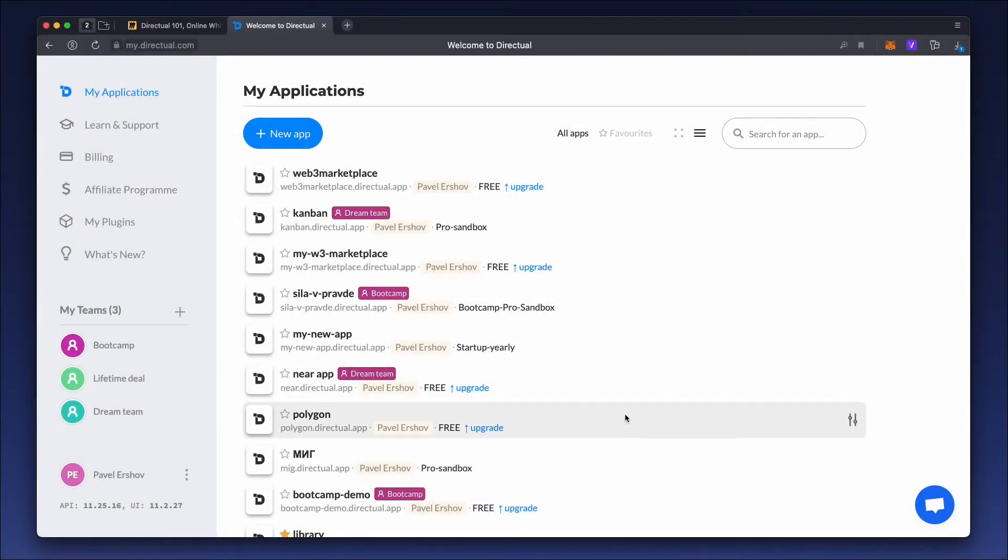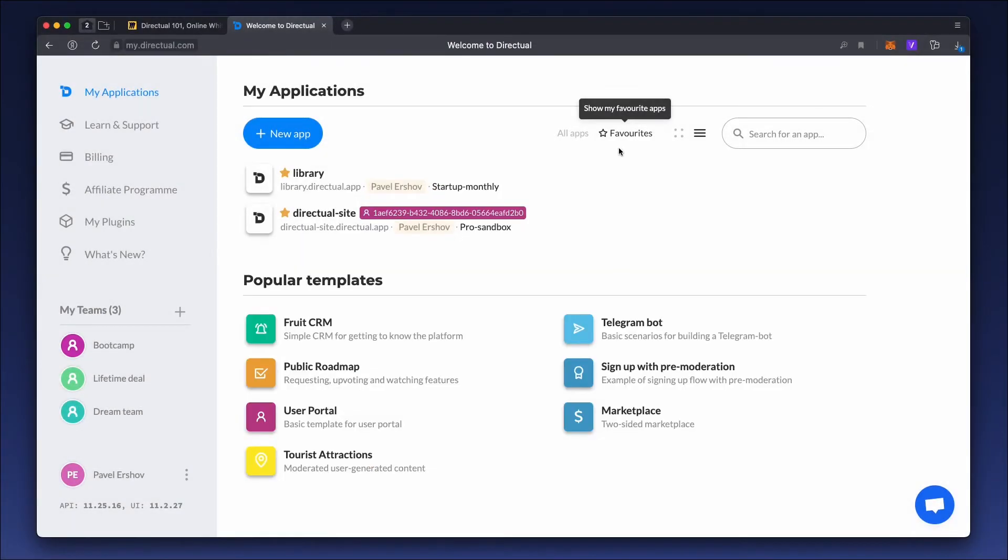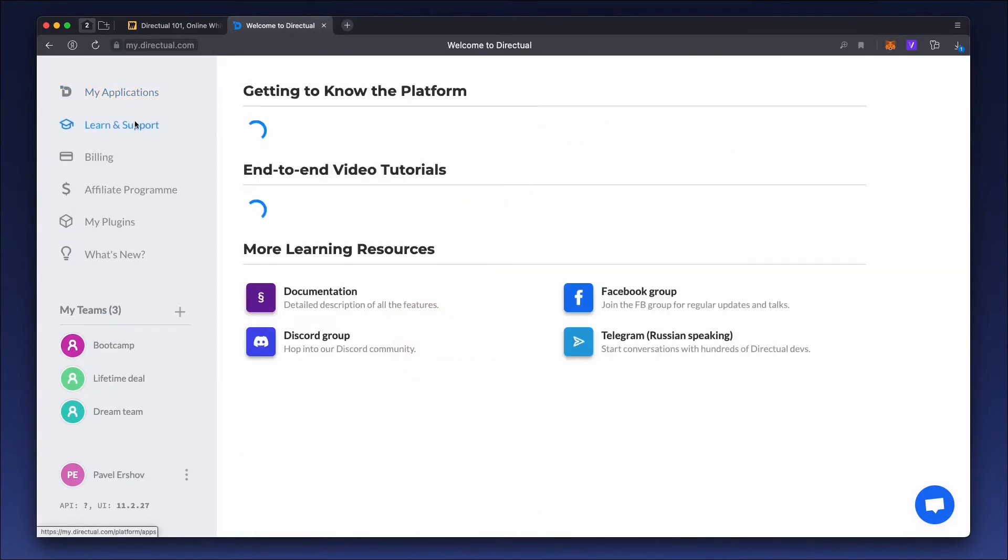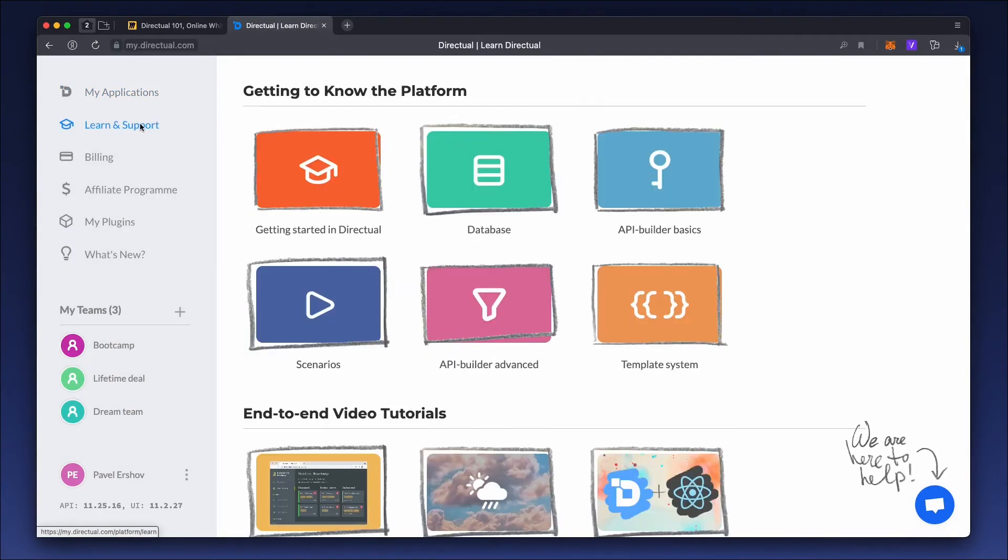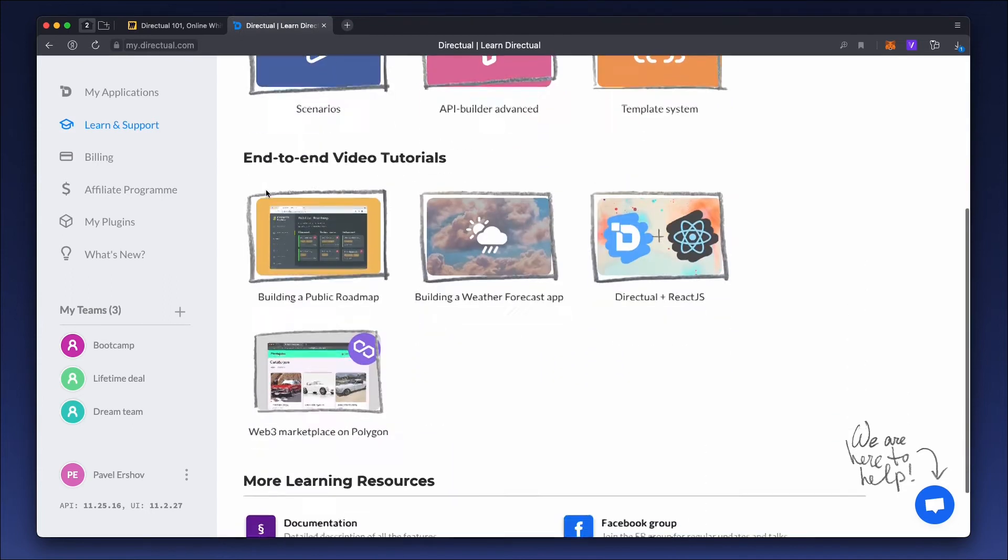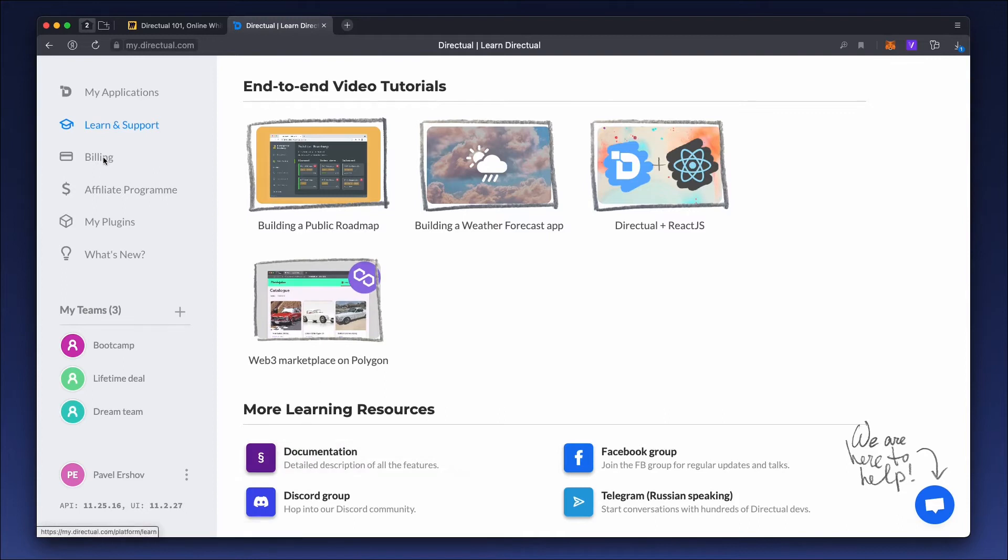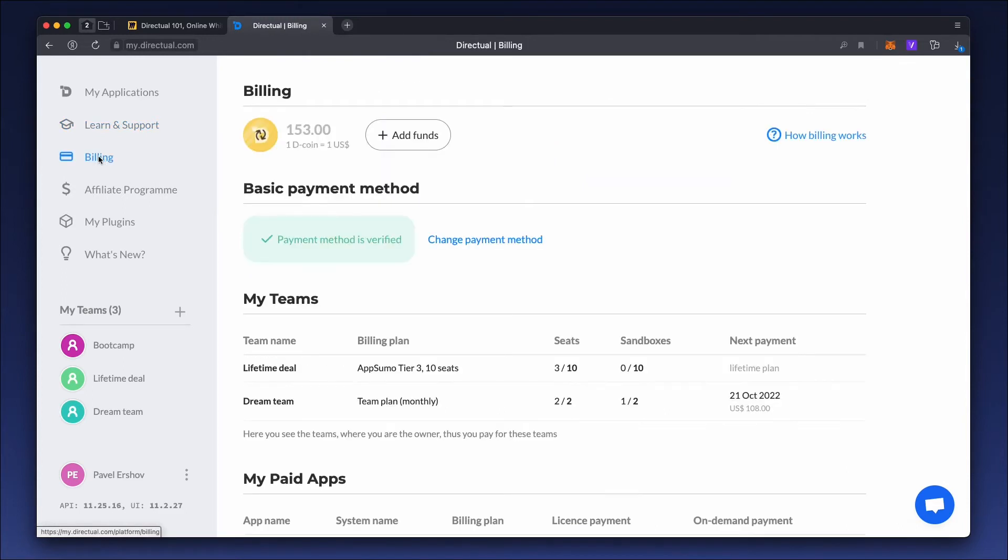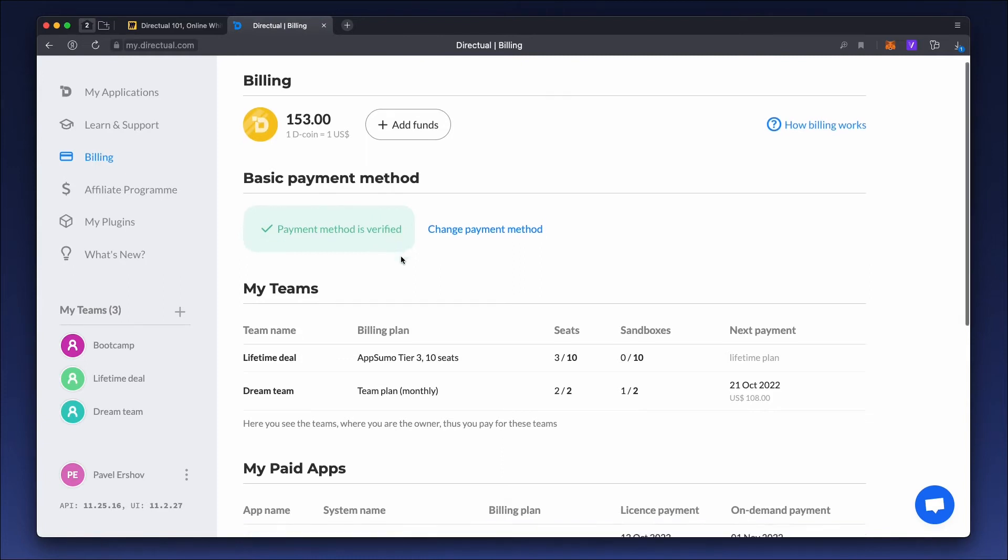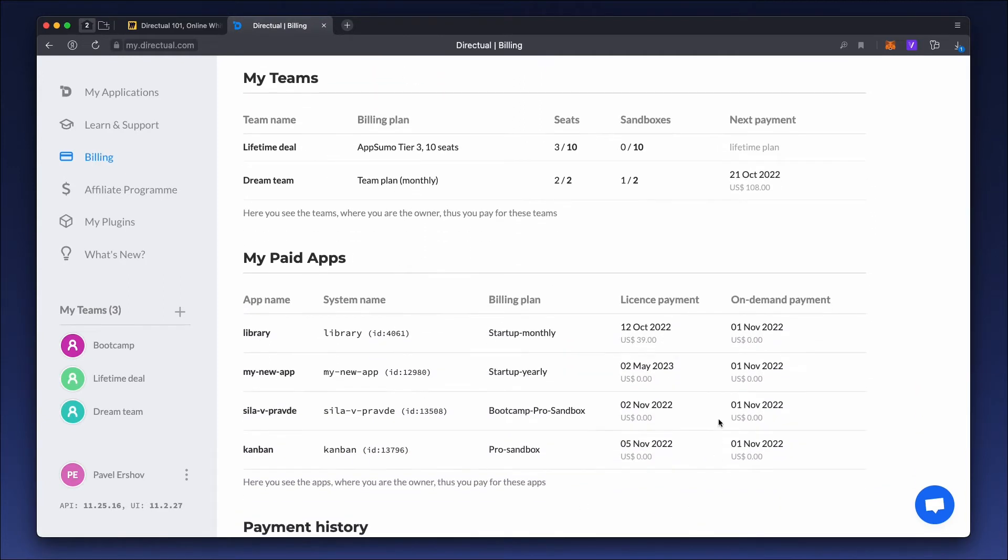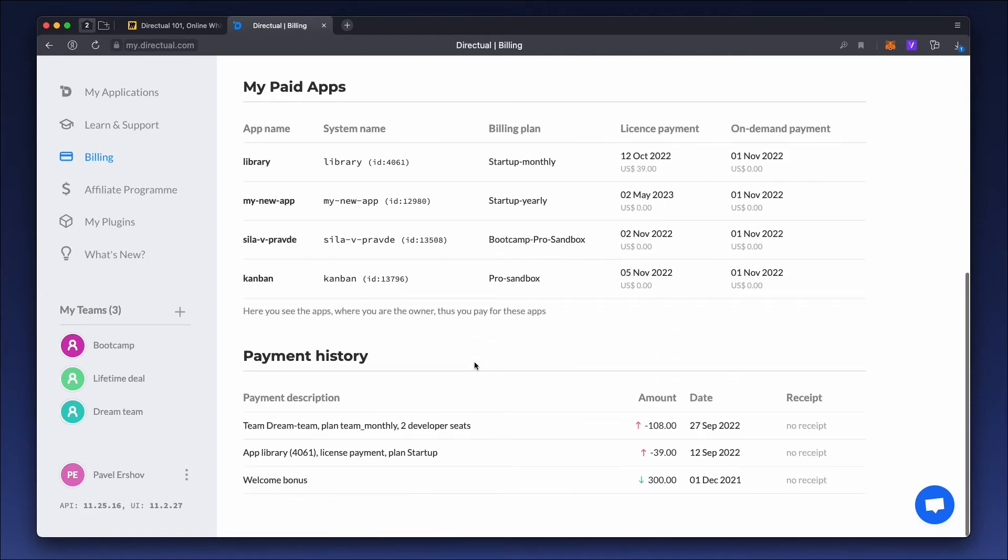Now let's see how it all looks in the interface on the platform. You can find a list of all applications in the My Applications section. The Learn and Support section contains video tutorials and links to all our communities, where experienced Directual users will always be happy to help. The Billing section contains financial information, such as payment methods, all future payments for your applications and teams, and transaction history.